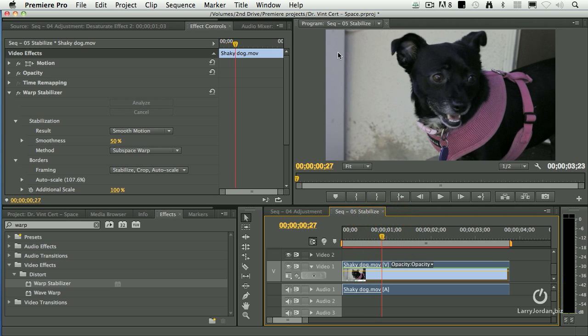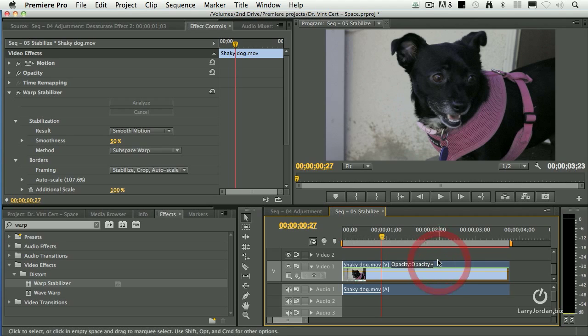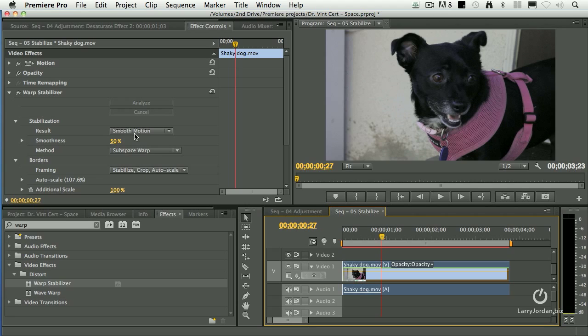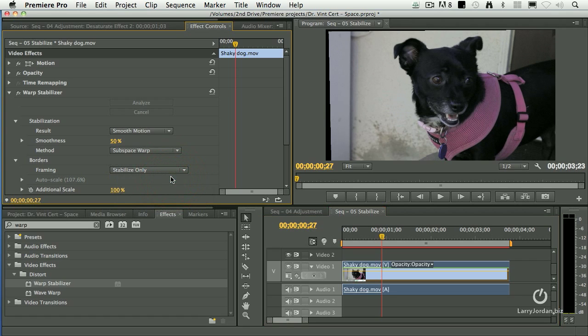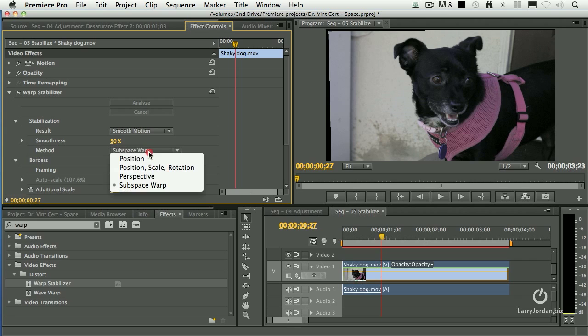But I'm getting some weirdness going on back here with the wood. To see what's really going on, what the analysis has done is it said, the camera moved up, so it moves the picture down. Or, the camera moved left, I'll move the picture right. So I'm going to change this. I'm just going to say stabilize it so you can see what's going on. And I just want to stabilize it for position.